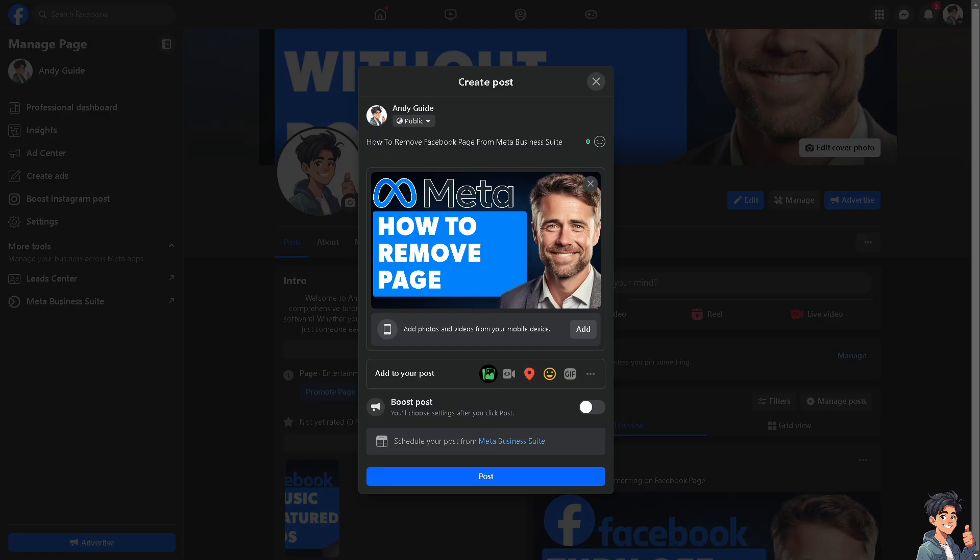Removing a Facebook page from Meta Business Suite involves a few specific steps. This process essentially removes the page from the Meta Business Suite account, but it does not delete the page itself.